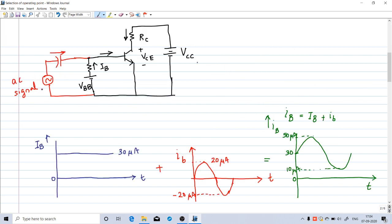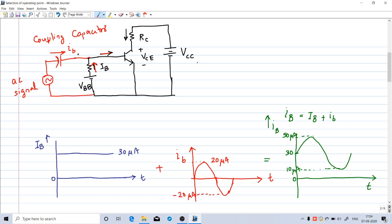I have connected an AC signal source to the base of this transistor through a coupling capacitor. The function of this coupling capacitor is to prevent any DC current from entering into the AC source. The DC current IB coming from the battery VBB will flow into the base of the transistor but will not enter the AC source. The AC source delivers a small AC current (i subscript small b). By Kirchhoff's current law, the sum of these two currents — capital IB plus small ib — will be the net base current.